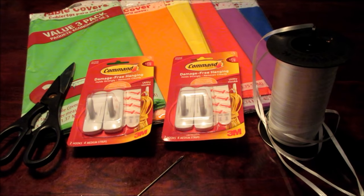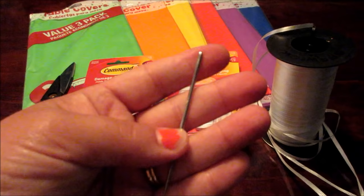Alright, so for this project what you'll need is a needle. I'm going to use one that has a really big loop right there so you can put the ribbon or yarn through.